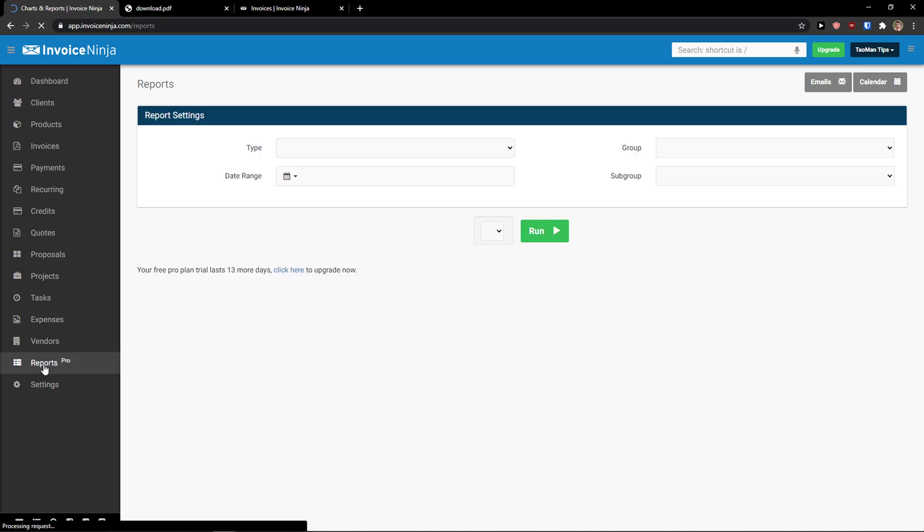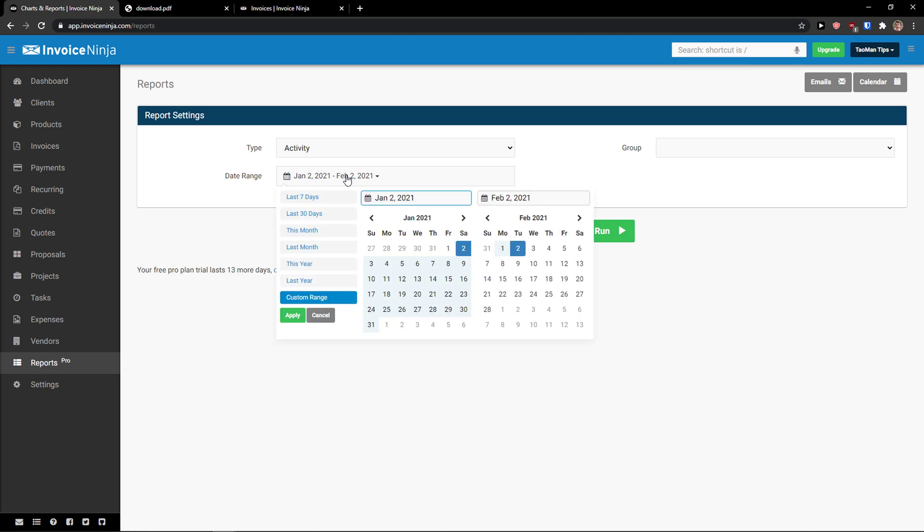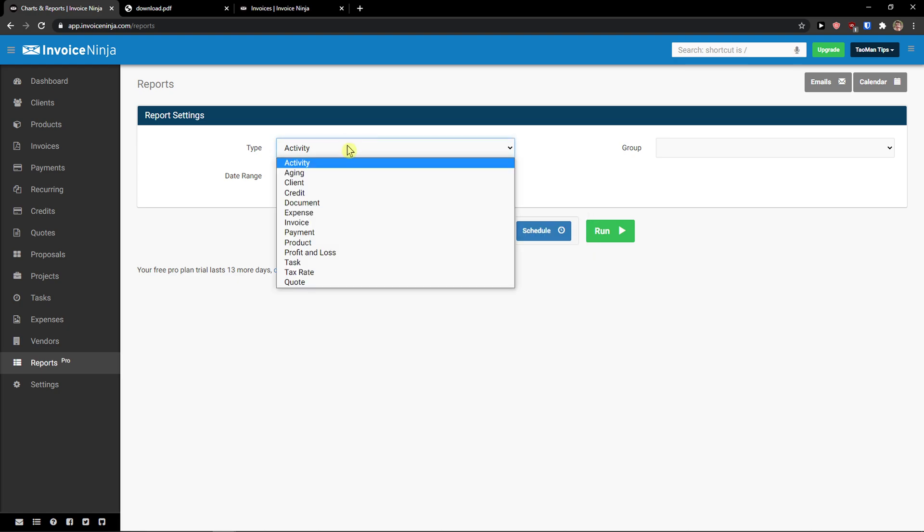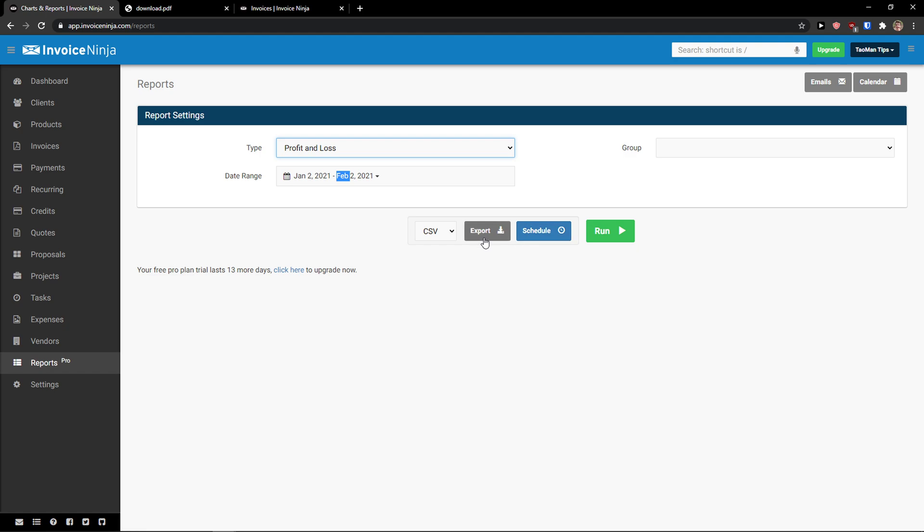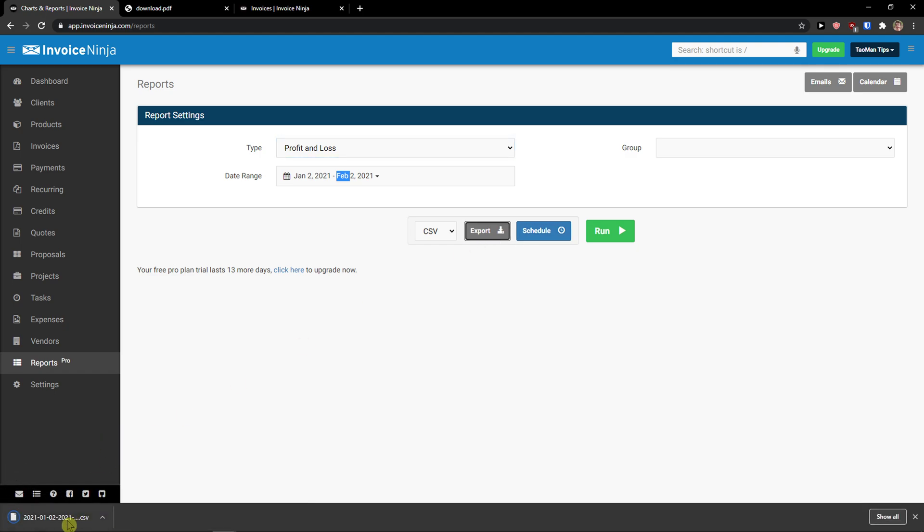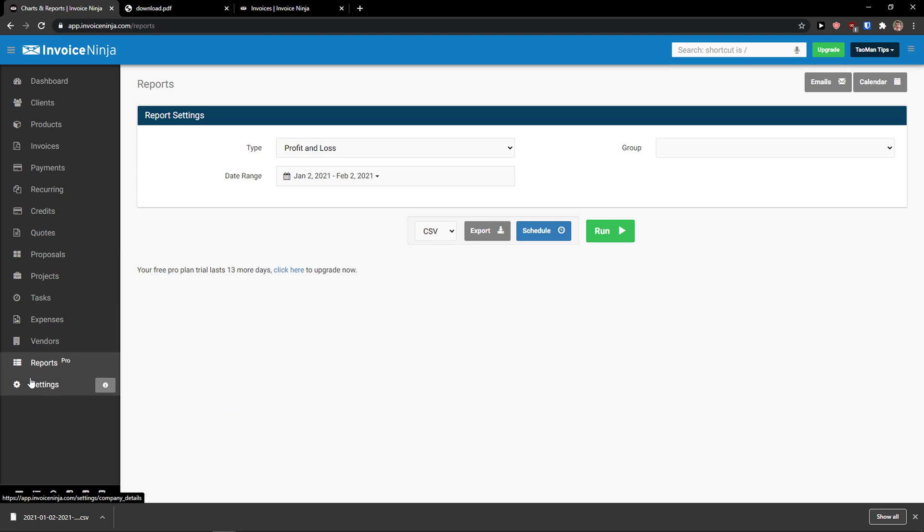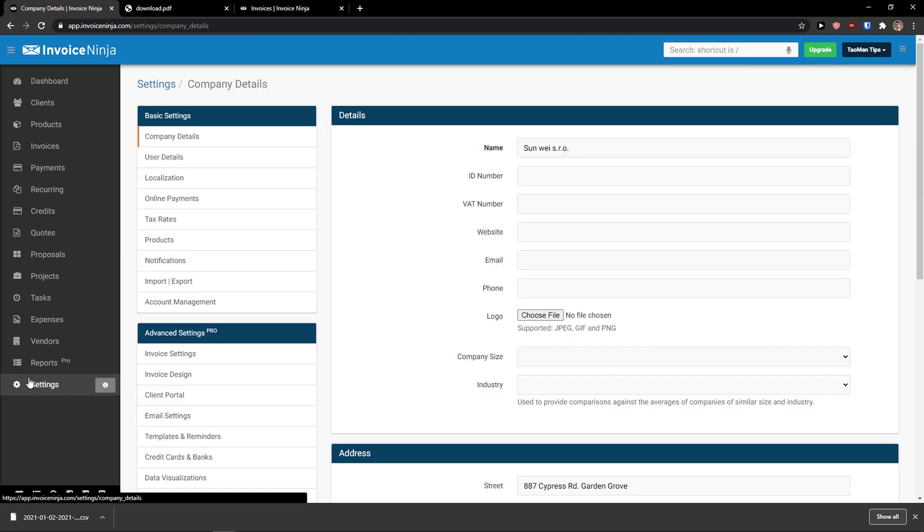Then, you're going to see reports. That's for pro version. And you can create reporting, aging client, credit, profit and loss, and export. And it's directly in CSV. So this is how we do it. And now let's go to the last thing and that's settings.